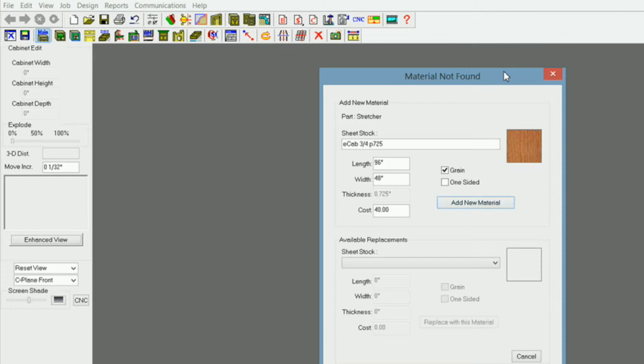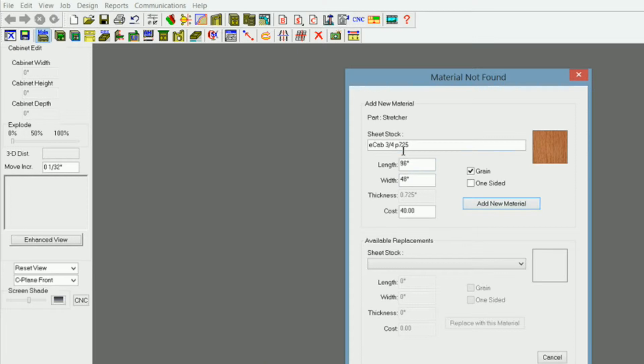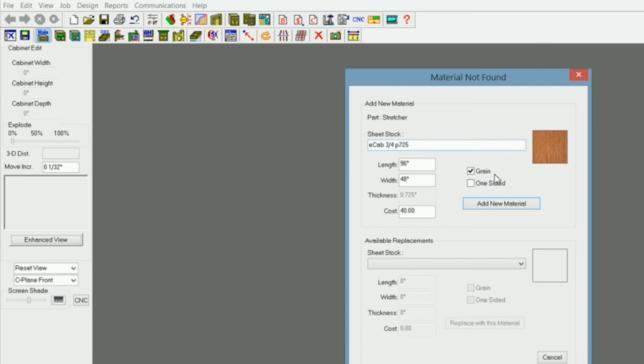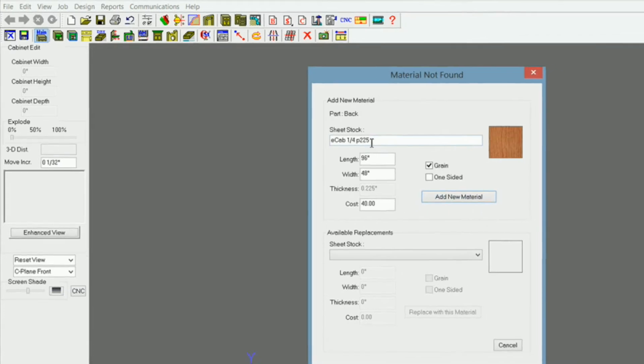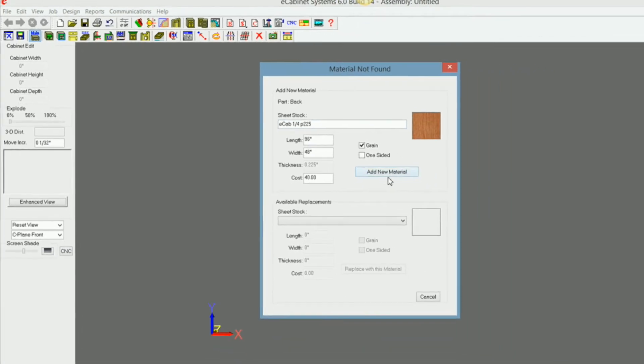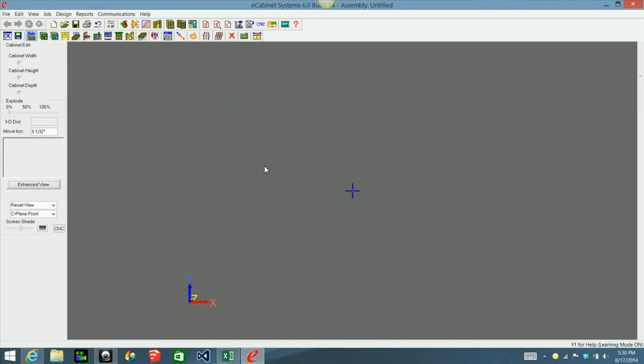Now when you're dealing with these libraries like this I would suggest that you would just add the material that they're suggesting that you use, because some of these cabinets are designed with CNC operation in mind and the thicknesses of these materials rely heavily on different settings as I'll get into in another video. But I'm just going to click add new material. And now it's telling me I need a quarter inch .225. Well I don't have anything .225 so I'm going to add that material.